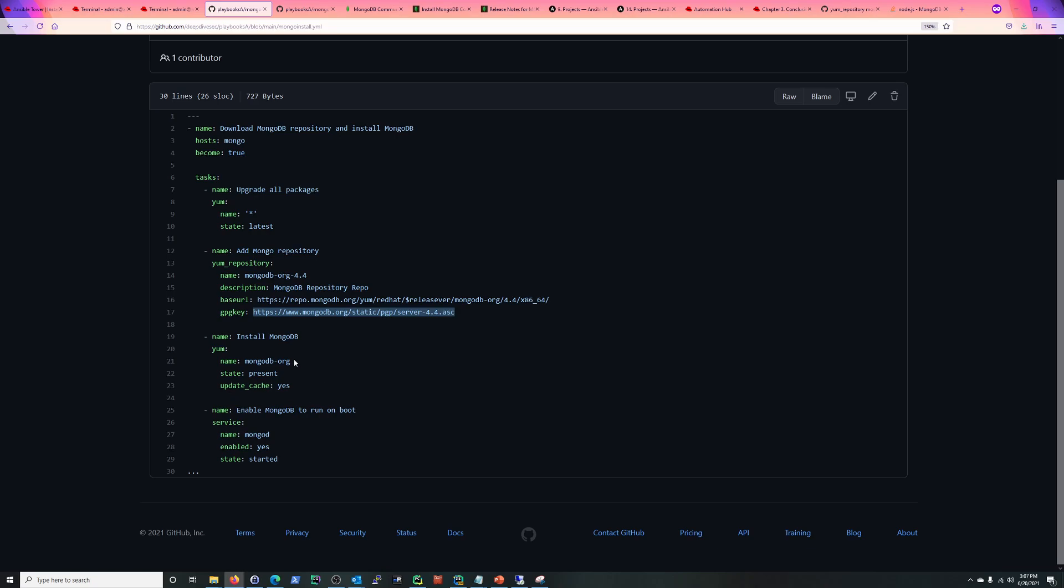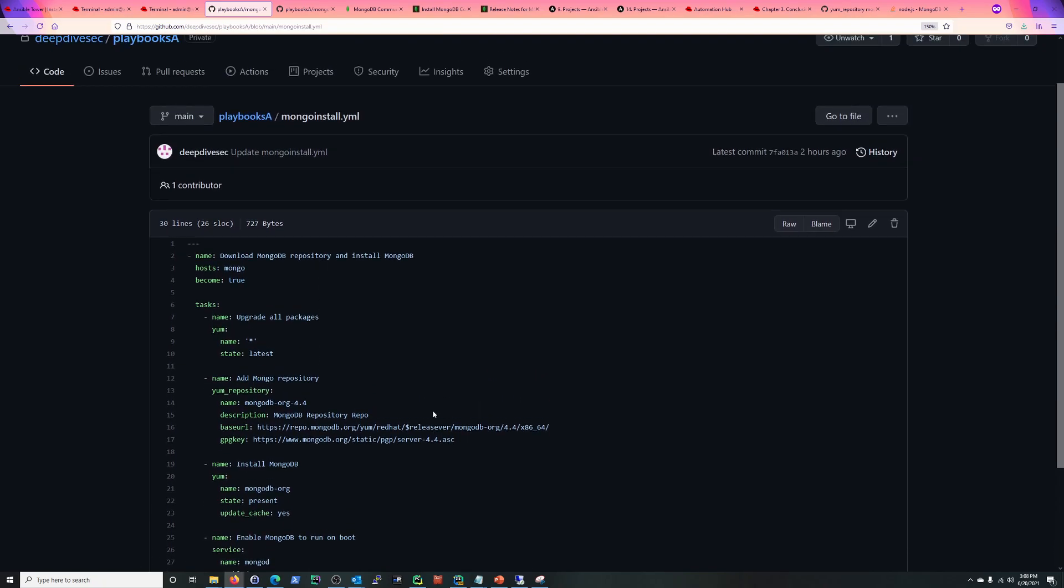Next thing is just installing MongoDB, and last we're going to be using the service module to, via systemd, enable the service so it's persistent on reboots, and then start the service right away.